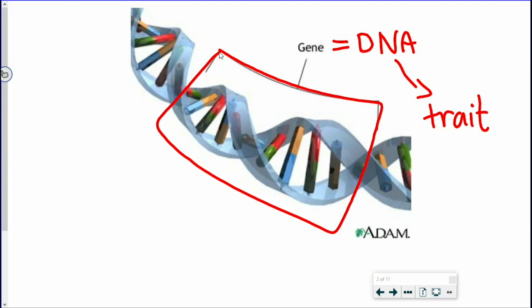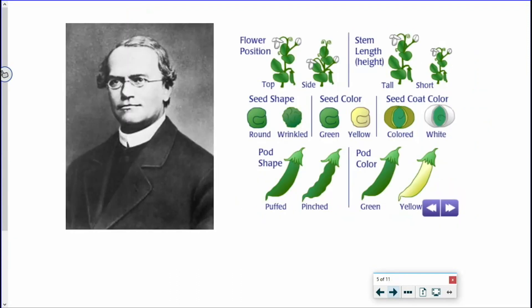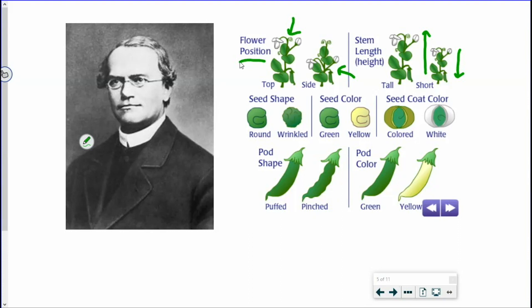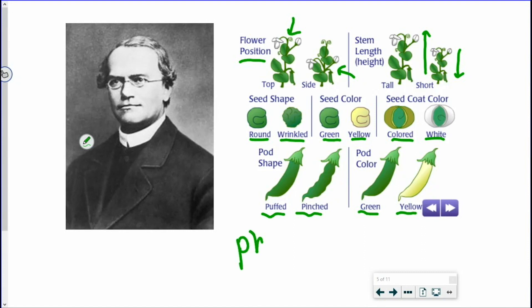The story of how we understand genetics started a long time ago with Gregor Mendel. He was a monk who lived in Austria in the 1800s and he observed the passage of traits from one generation to the next in pea plants. He observed traits like flower position — were the flowers on the top of the plant or on the side? Were the stems long or short? Were the peas round or wrinkled, green or yellow? We call all of these observable traits the plants' phenotypes, and Mendel knew that phenotypes were inherited — passed from one generation to the next.